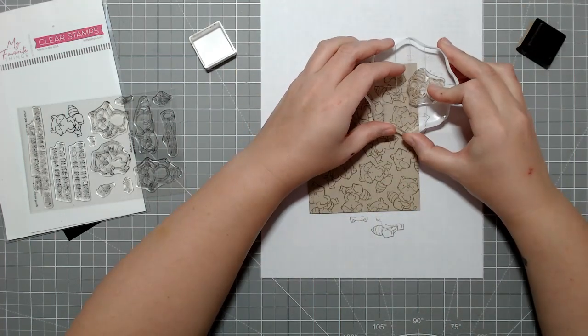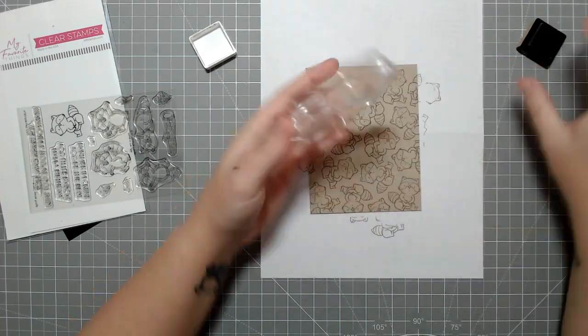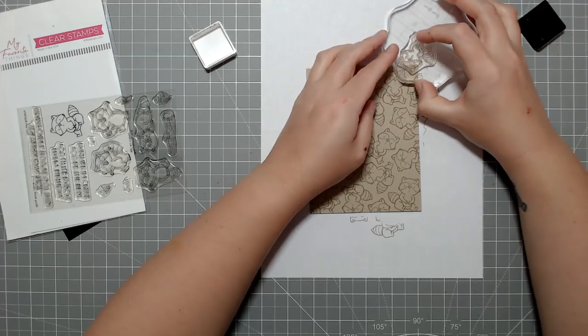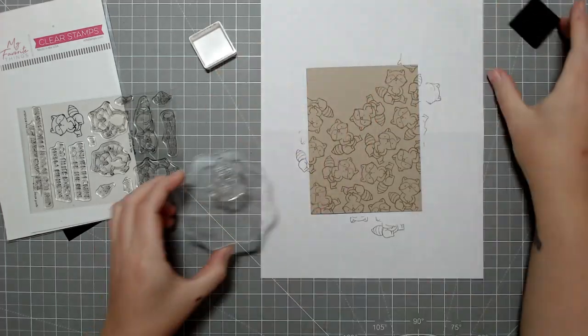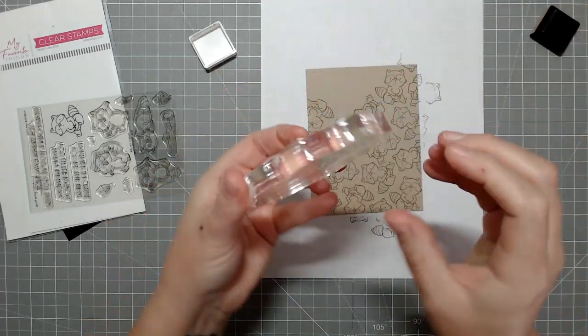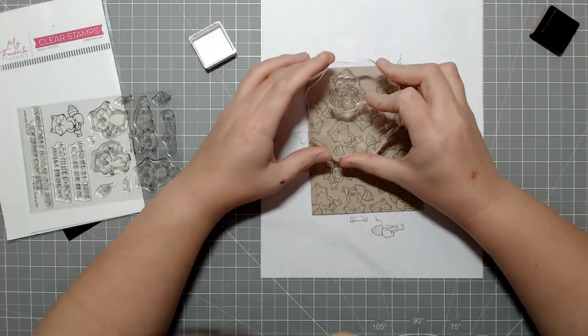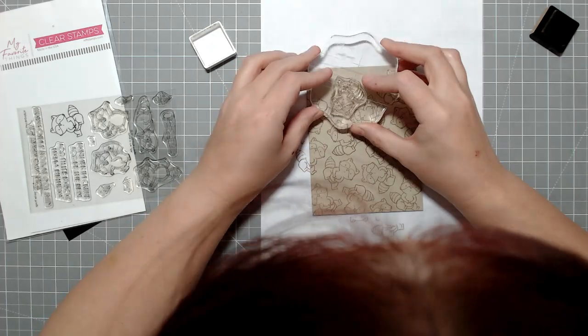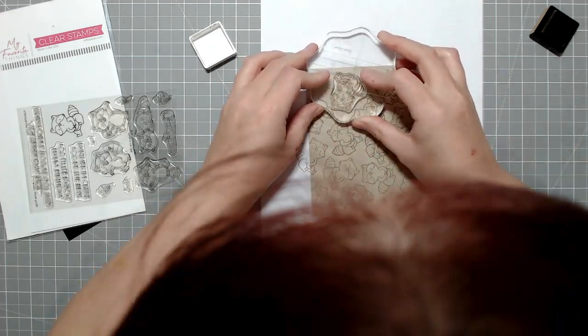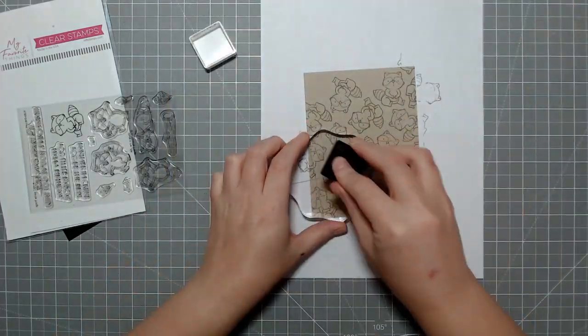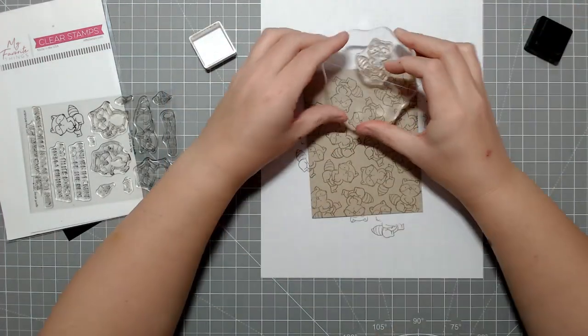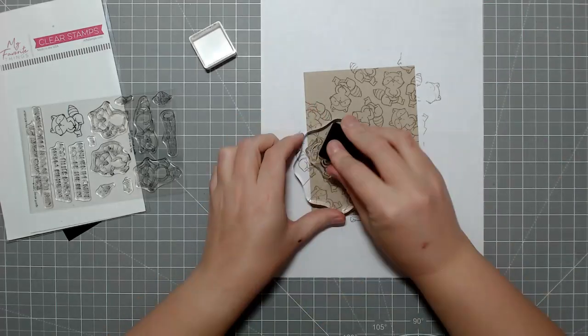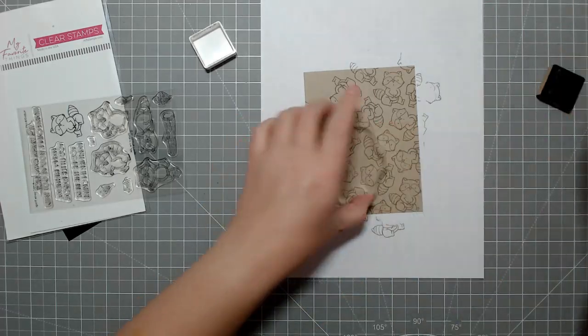Also, just to mention, I am stamping this right directly on the card base. You don't necessarily have to do that if you want to do a white card base. This is Neenah Desert Storm cardstock, I think in the 80 pound. So if you want to do a panel of that, you can do that on top just so that you had a white inside of the card.